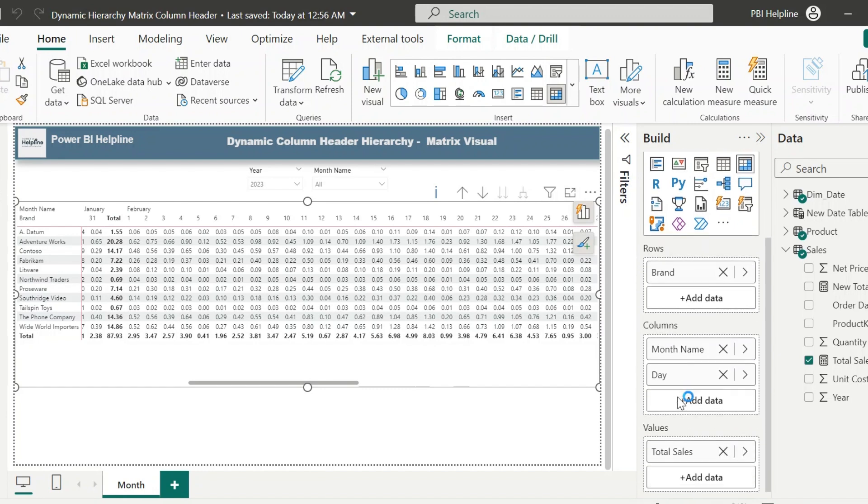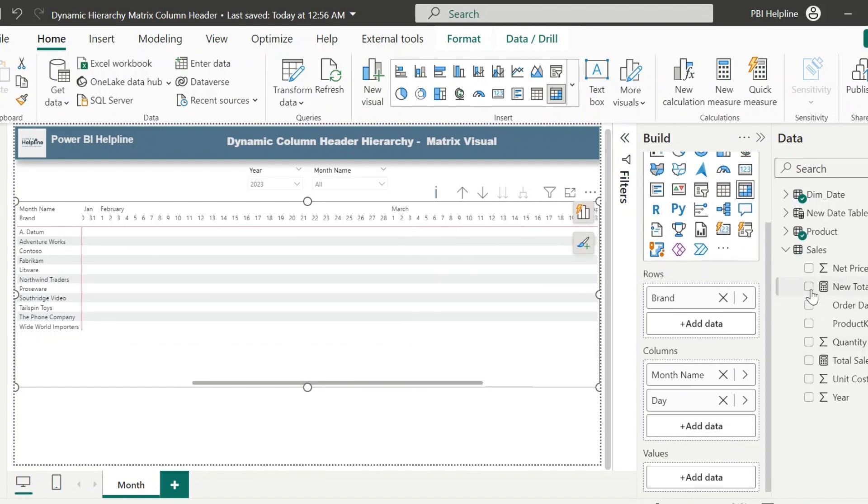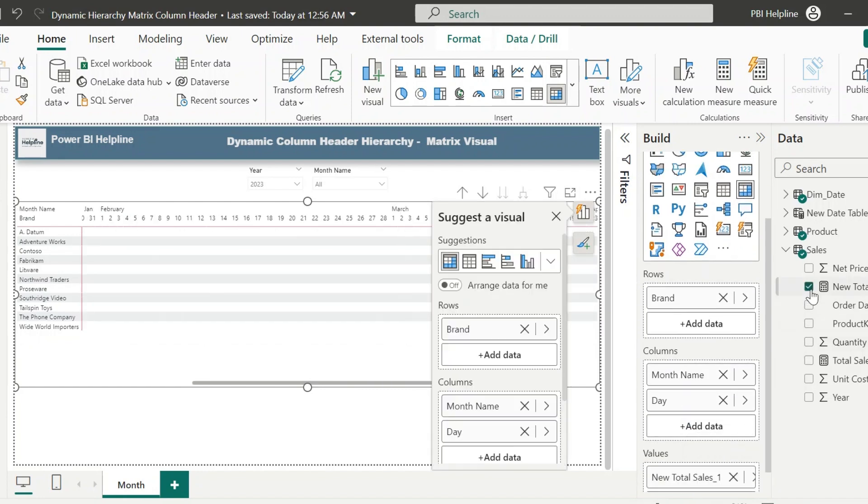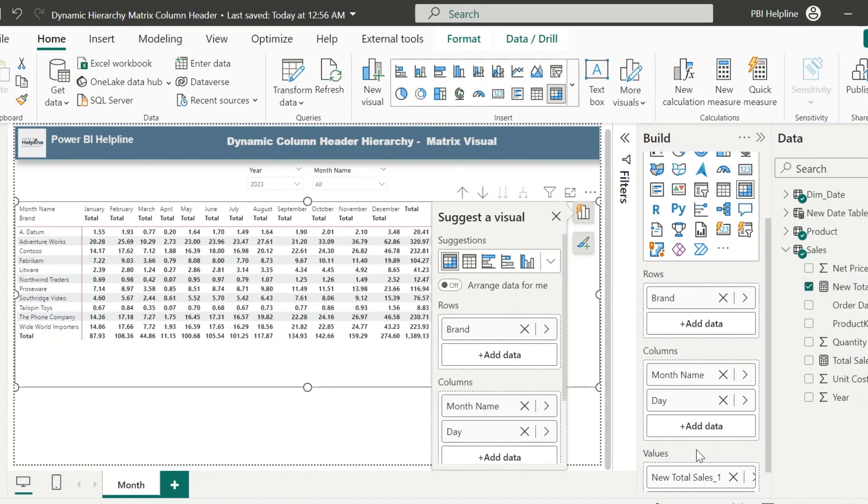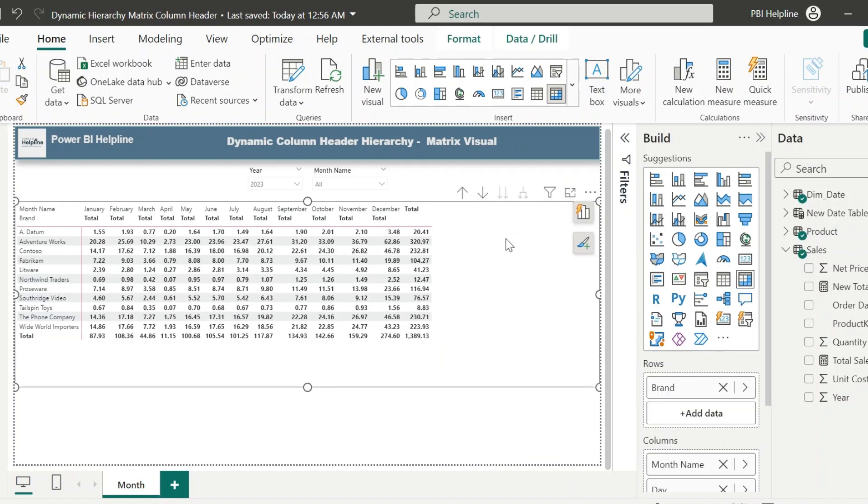Next, select the visual, remove the existing total sales measure, and use the newly created new total sales measure. Alright, let's verify if my solution is working as expected or not. Then I can also do some formatting.